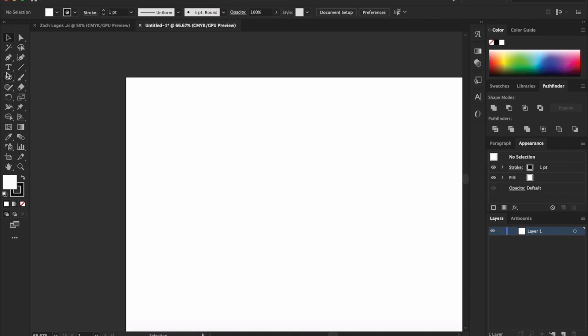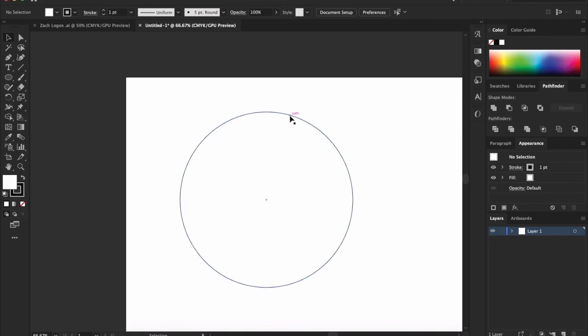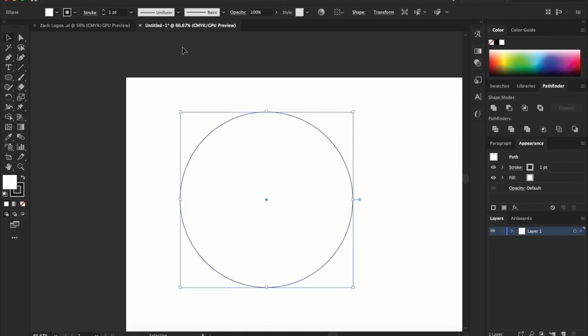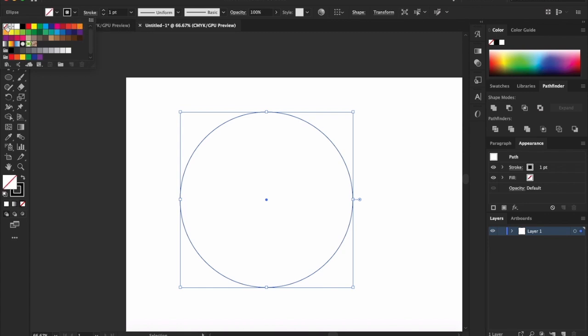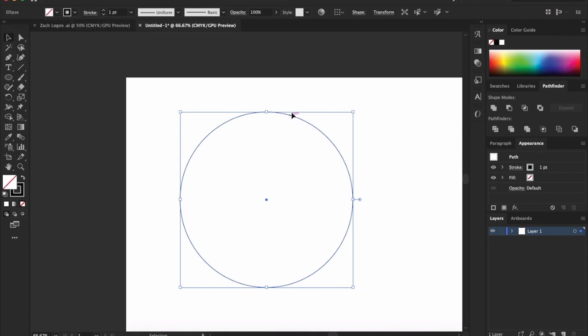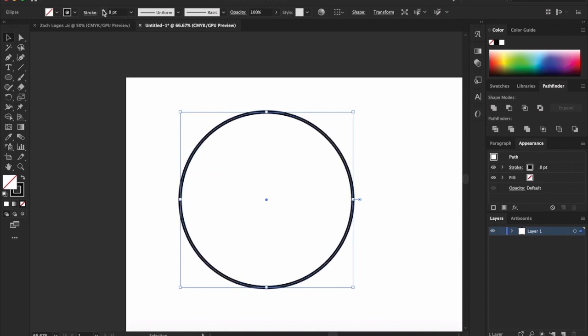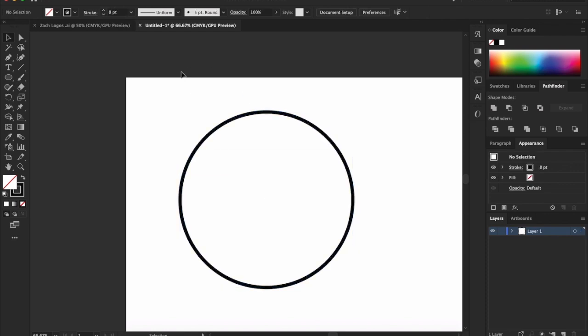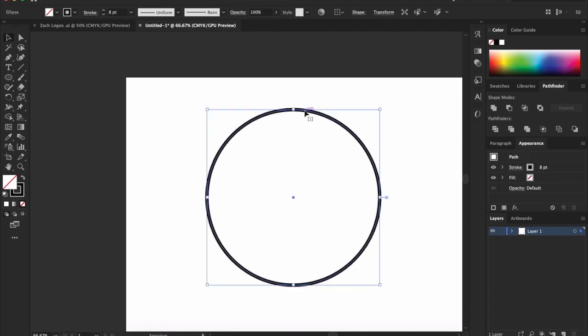So we're going to start with the ellipse tool. The first thing we're going to do is create an ellipse or circle, whatever you want to call it. And you might think, okay, we're done, we did our circle. Unfortunately, that is not the case. A lot of times you can get away with adding a stroke like this and keeping it pretty simple, and a lot of times you can't.